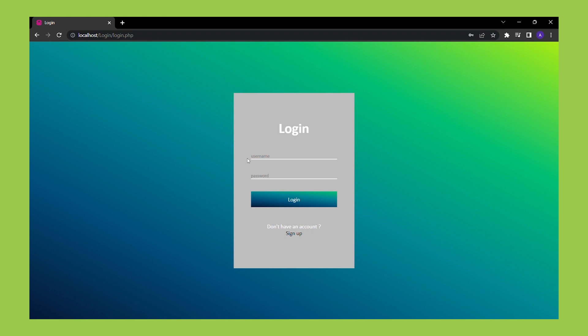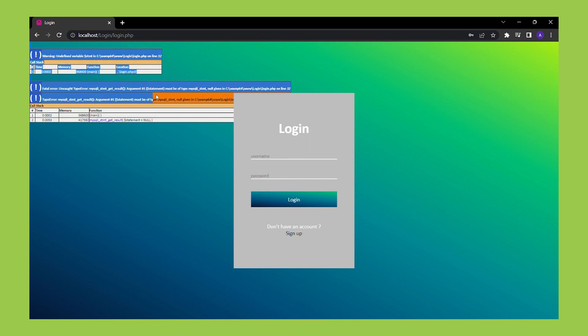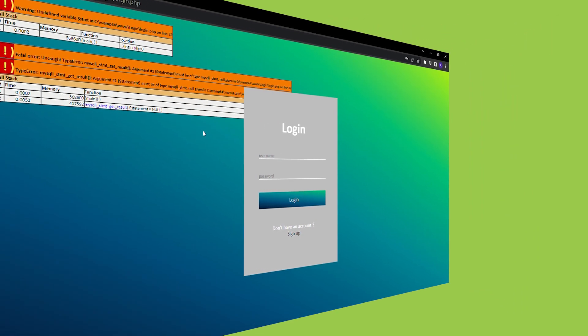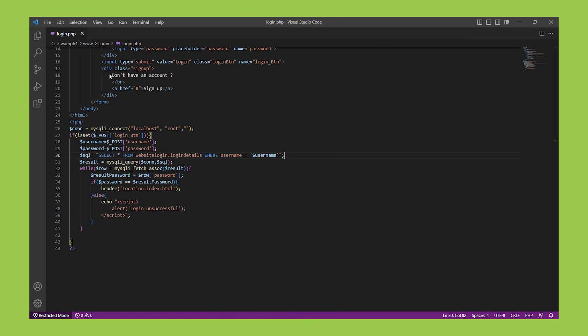Let's look at our login page. If an attacker enters a username like or one equals one and a dummy password, it may cause an SQL error to occur on the website. This error message shows the attacker that SQL injection is possible. Let's modify the code to prevent this.